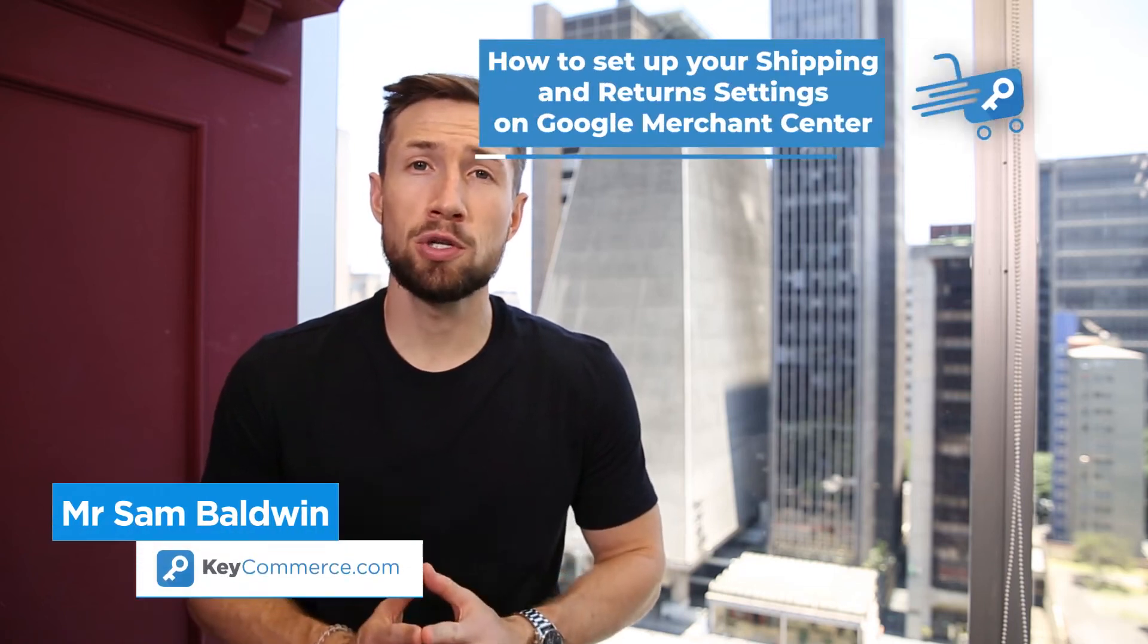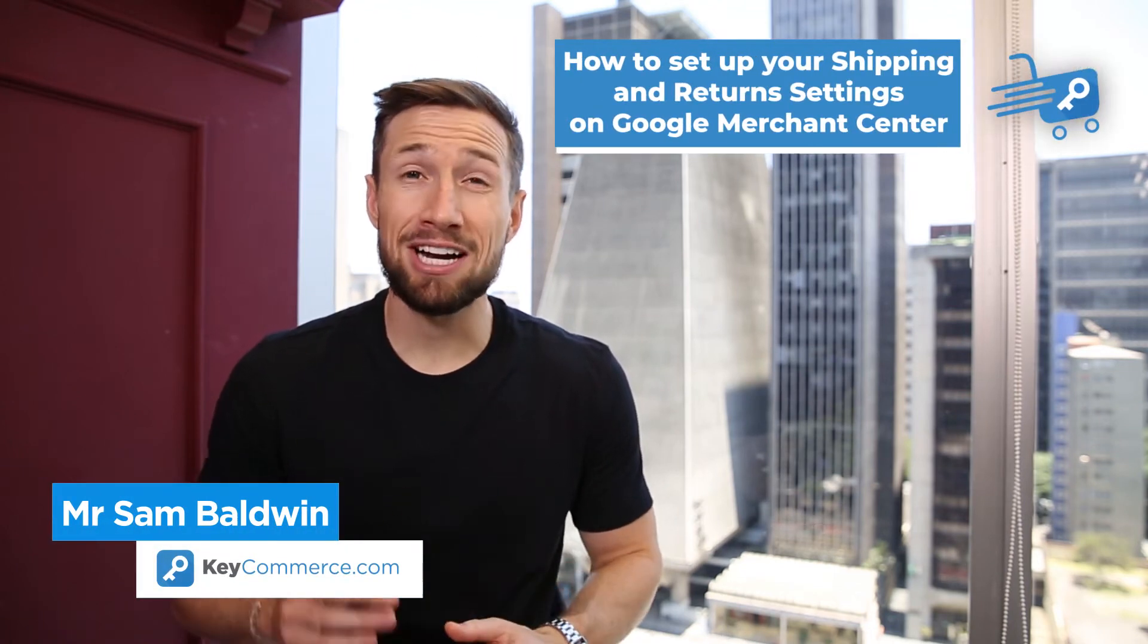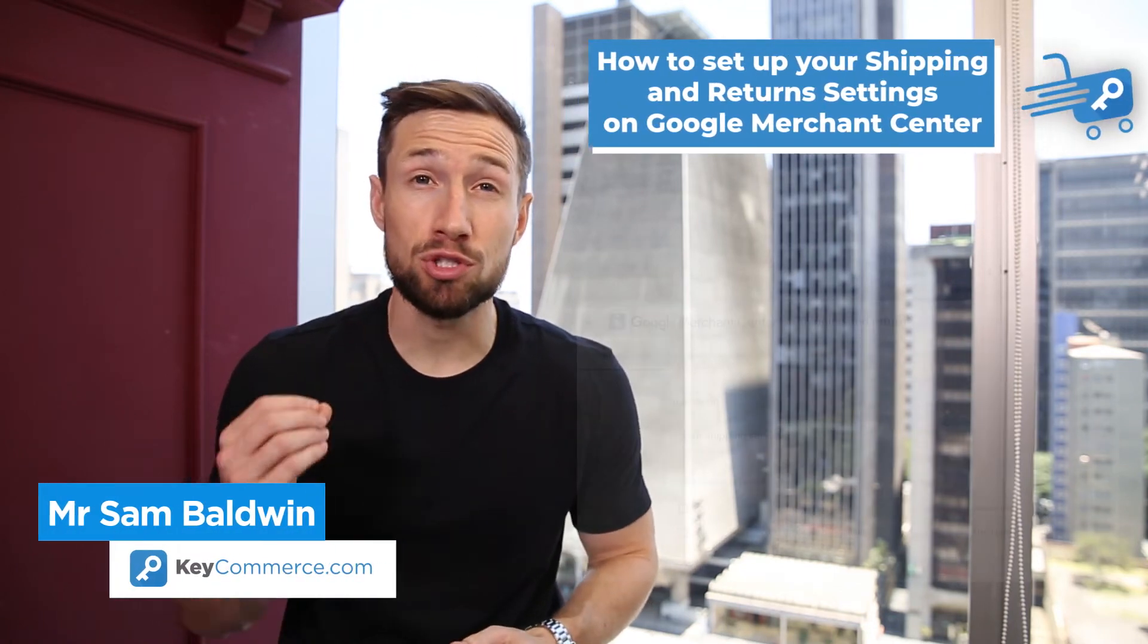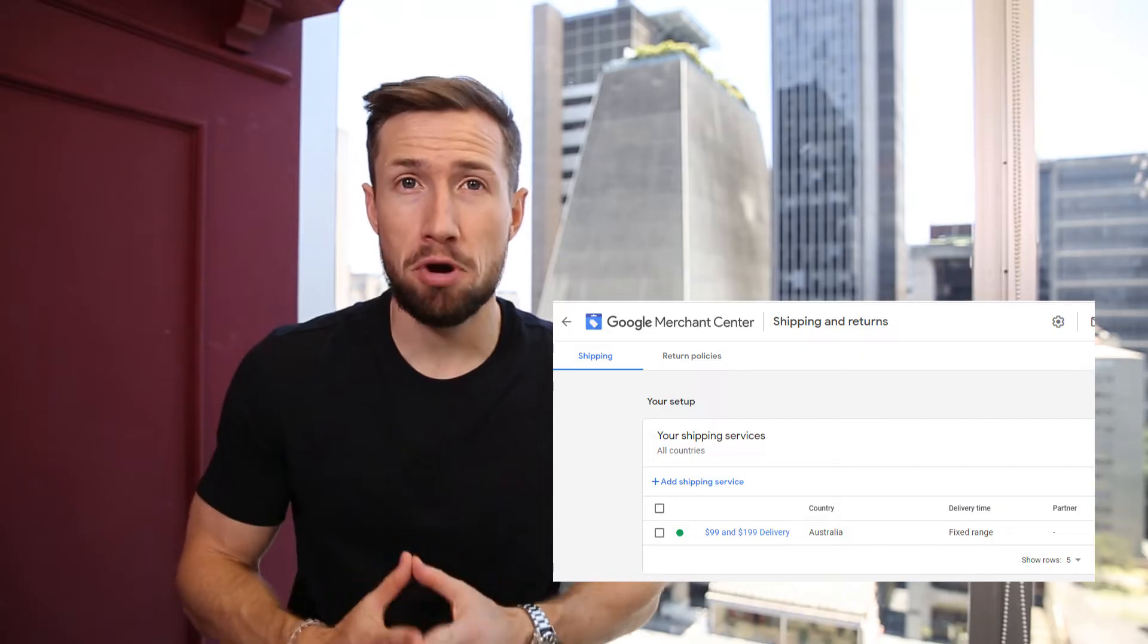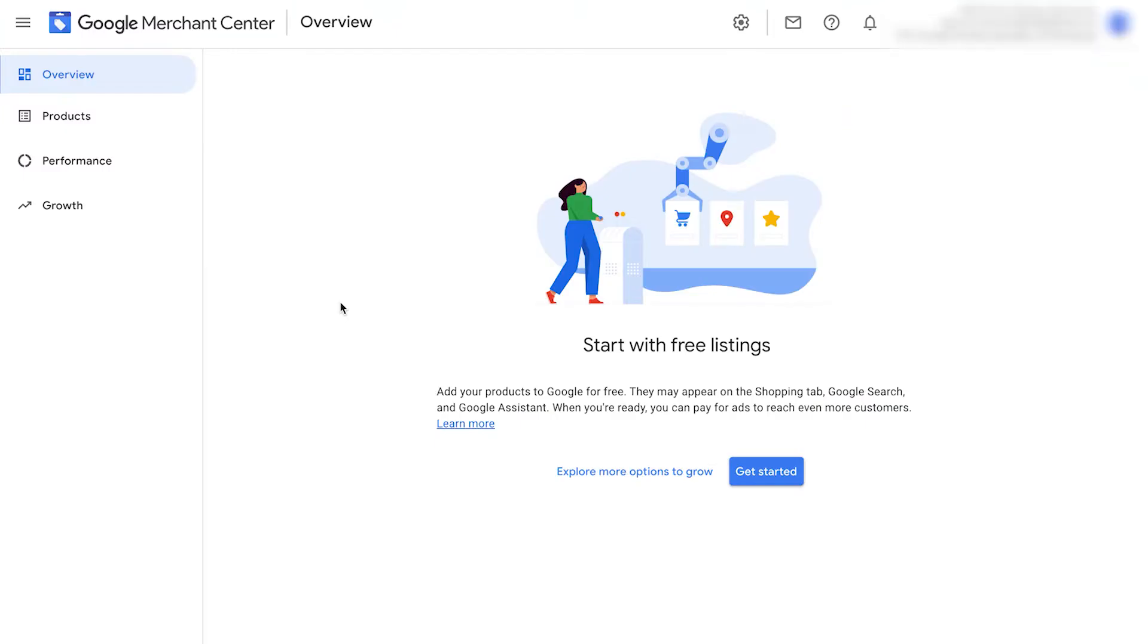In this video here, we're going to learn how to set up our shipping and return settings in Google Merchant Center. First, let's start with our shipping settings.